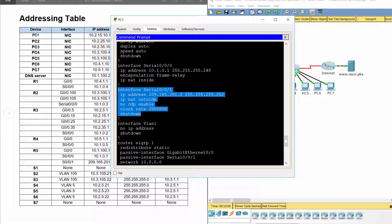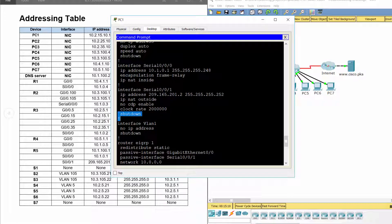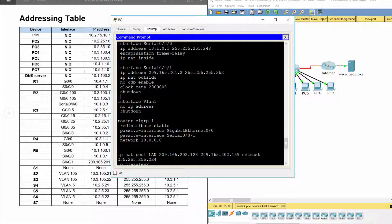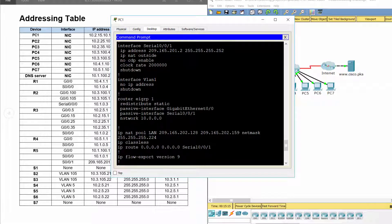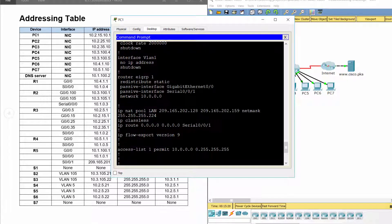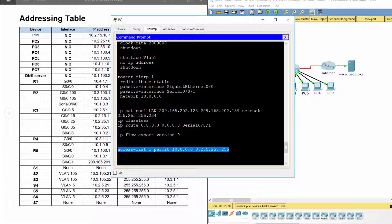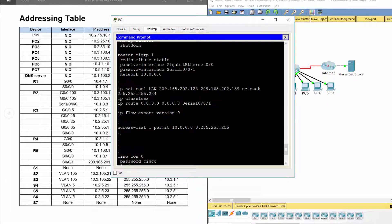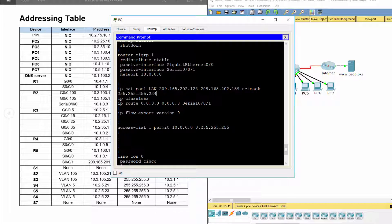As you can see, interface S0/0/1 is disabled. Also, AccessList1 and NatPool LAN were created, but AccessList1 was not associated with the NatPool LAN. To fix these problems, we enable interface S0/0/1 first, then associate AccessList1 with the NatPool LAN.